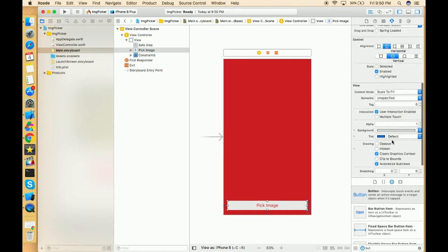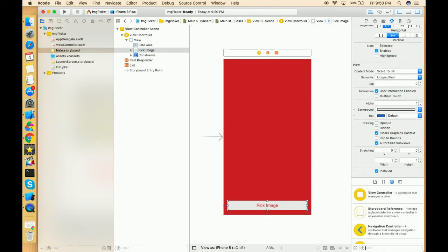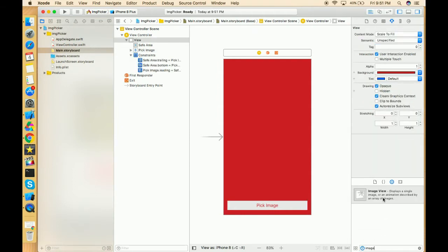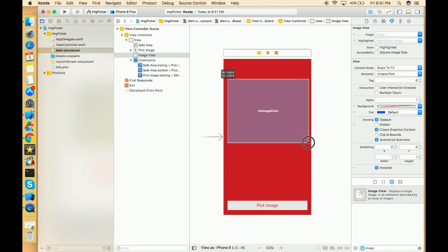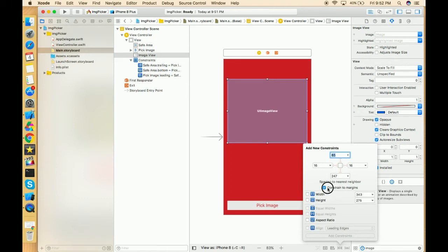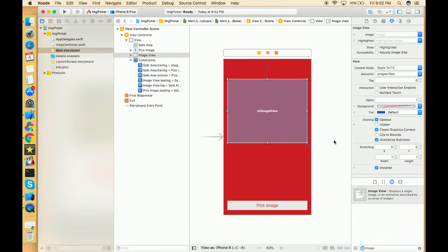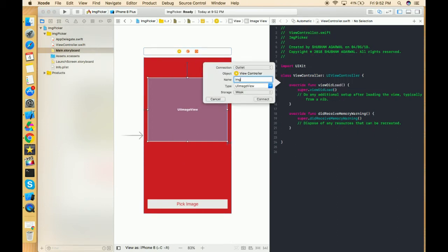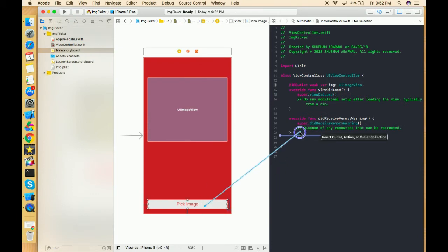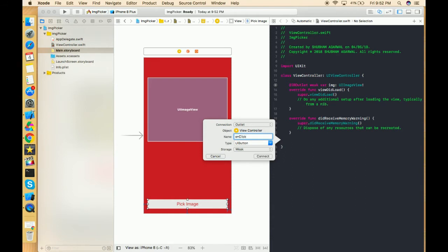I'm using this maroon theme because it's what I'm already using in my collection view series. Now let's take an image view, place it above the button, and fix its height and constraints. Then let's go to the view controller and take an outlet for the image view — 'img' — and an outlet for the button. Let's also create an action for the button called 'pickImage'.